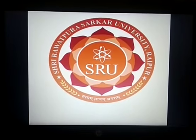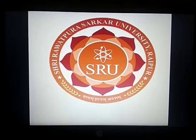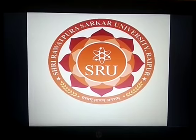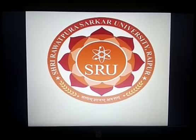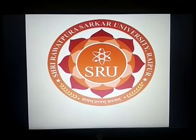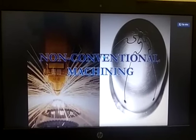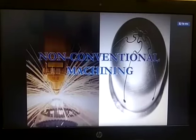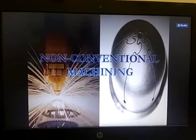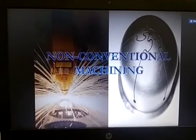Hello everyone. I am Tarun Sanwani, Faculty of Mechanical Engineering Department in Sri Rawatpura University Rapport. Today we discuss about non-conventional machining. So let's start.